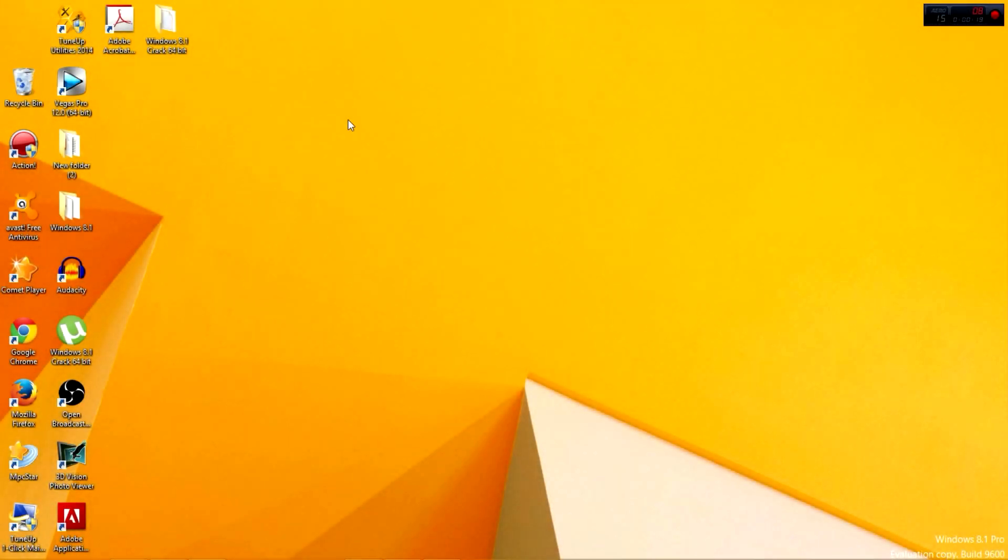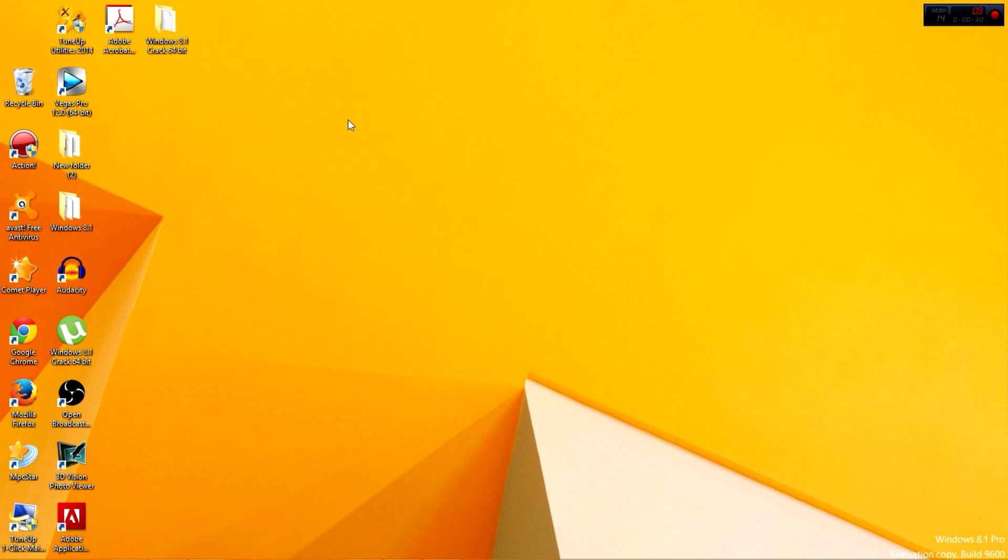Hi guys, welcome to this tutorial. In this tutorial we're going to show you how to get back the My Computer icon on Windows 8. So if you're watching this video, then you're a person like me who uses the My Computer icon on the desktop very often.